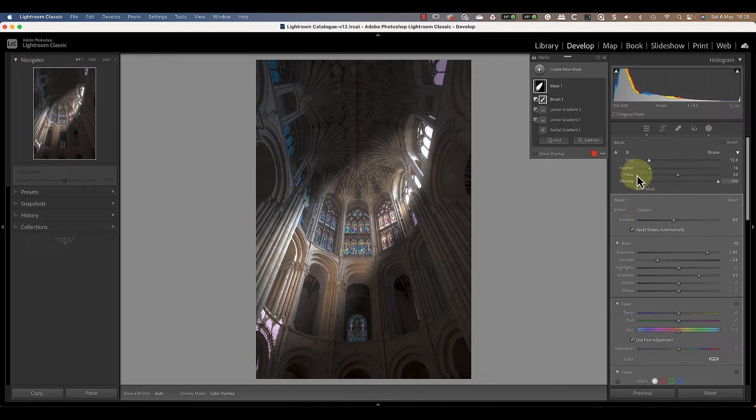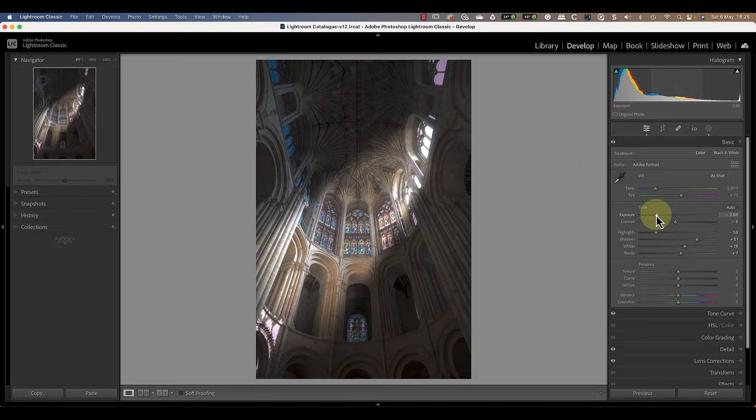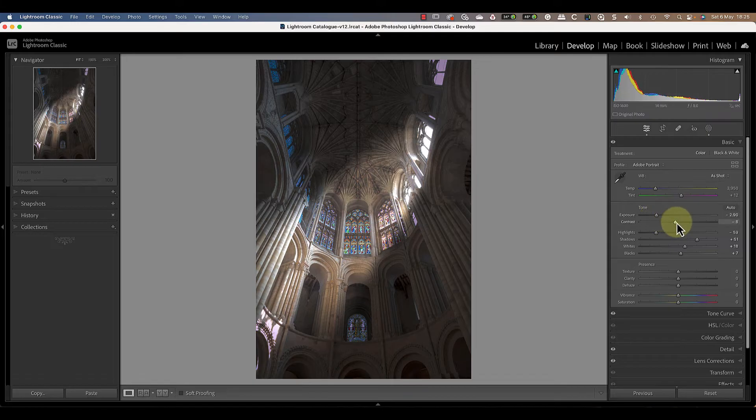When the light beam is looking about right, we can go back to the global controls in Lightroom to refine their adjustment. Now, there is a problem that I want to highlight with this image that's quite common.